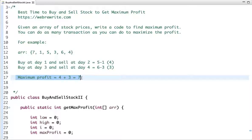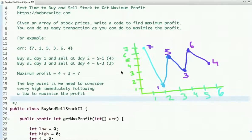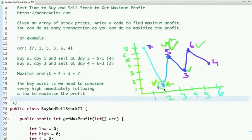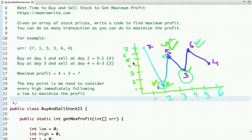Let's represent the stock prices graphically. Here is the graphical representation of these stock prices. To get the maximum profit, I need to buy at the low point and sell at the high point. The key insight is we need to consider every high immediately following a low — this is low, and after that this is high — to maximize our profit.